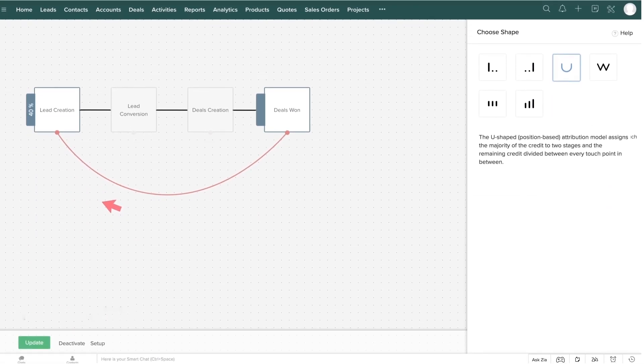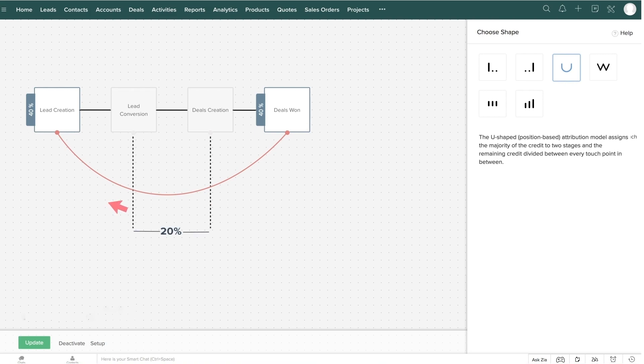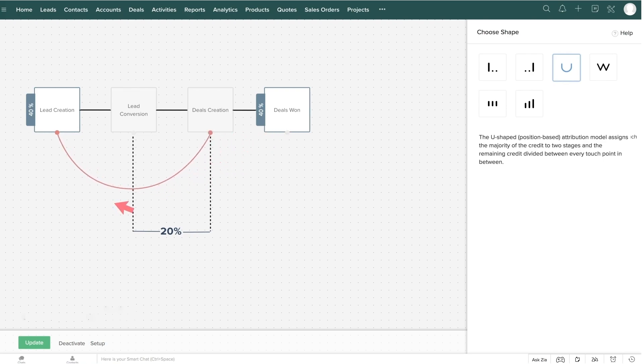So, 40% of the credit is assigned to the lead creation touchpoint, 40% of the credit to the deal closure touchpoint, and the remaining credit is evenly distributed to all of the remaining touchpoints. The U-shaped model can be effective if any two customer touchpoints are extremely vital to your business.